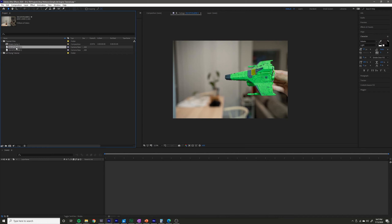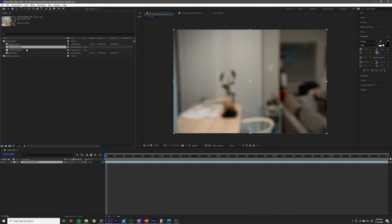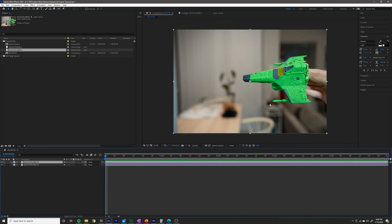The first thing you want to do is grab your background plate and drop it into a new composition, then grab your jet image or plane image and put it on top like this.